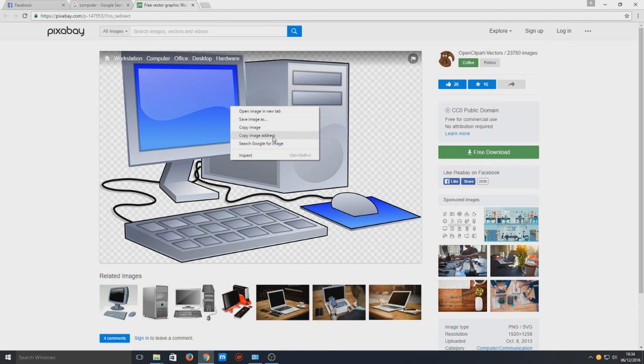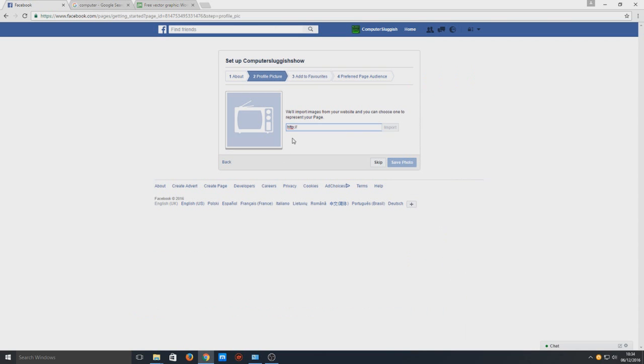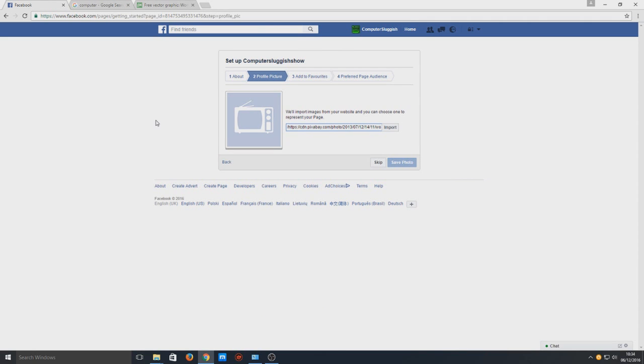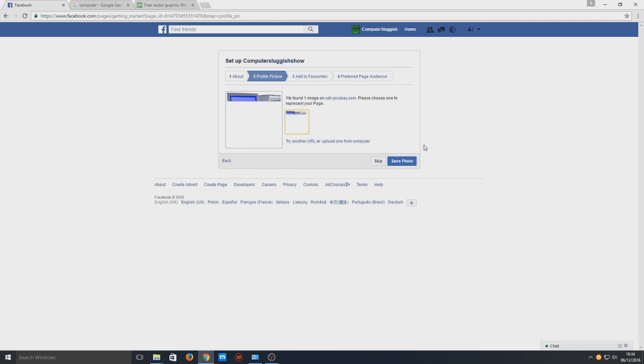and we need to go onto copy image address. We're just going to paste that into this box here and make sure you remove the HTTPS, and we're going to select import. There you go, it's detected the image and it's uploaded it now.